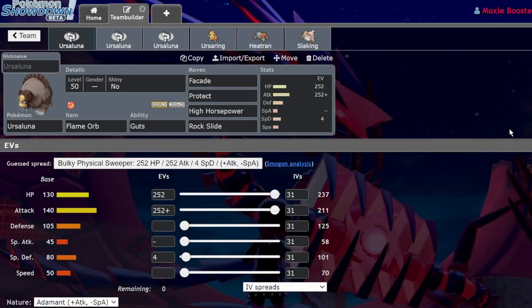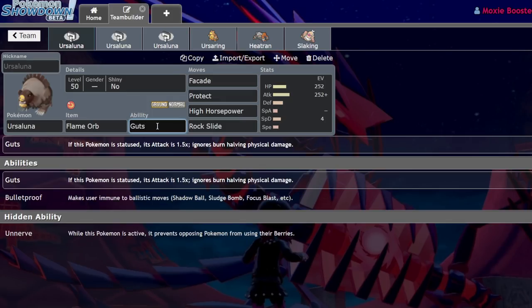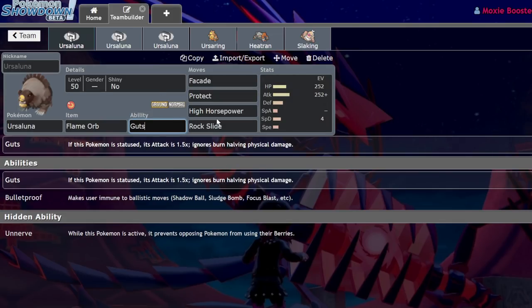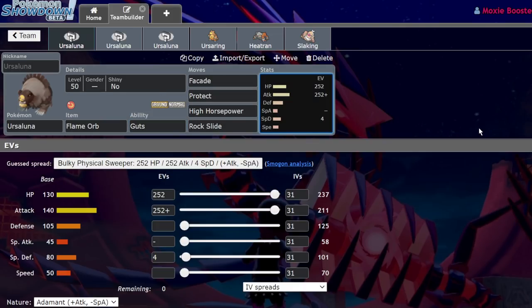You can literally run Calyrex Ice without Trick Room. You can run an Incineroar as a support Pokemon without Trick Room, despite the fact that it's slow. This thing has the tools it needs to be good regardless of the situation. Beyond these stats, it's mainly the typing of Ground/Normal. Being immune to Ghost is huge. Being immune to Electric is huge, especially in VGC where we have things like Regieleki running around, Tapu Koko. Electric is huge for speed control, and the typing overall is just so good.